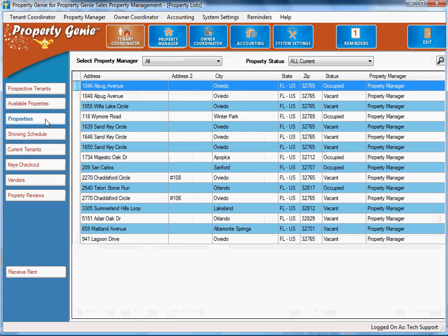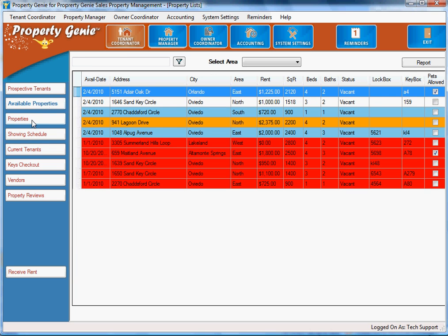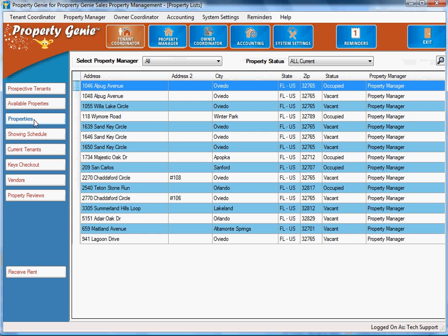Back to the left side of the screen, the tasks associated with the tenant coordinator, we're going to go to properties. The first tab we were at was available properties. Now we're going to all properties.